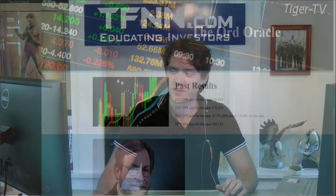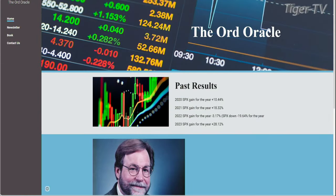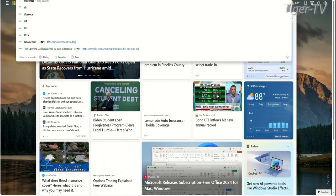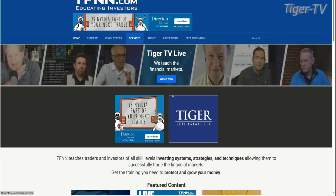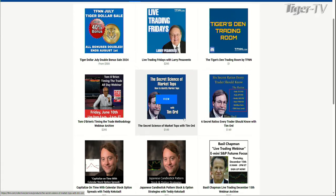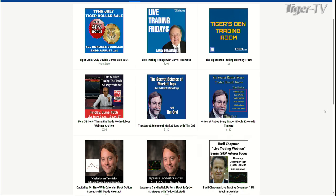Every Tuesday and Thursday, Tom O'Brien has Tim Ord on. Tim Ord has a newsletter called the Ord Oracle — go give it a check out at ord-oracle.com. Additionally, if you go over to tfnn.com and get down to the services tab, there are two fantastic webinars from Tim Ord: the Secret Science of Market Tops and Six Secret Ratios Every Trader Should Know.